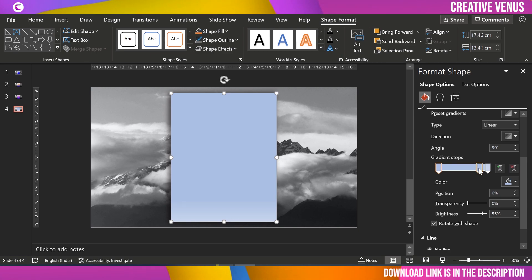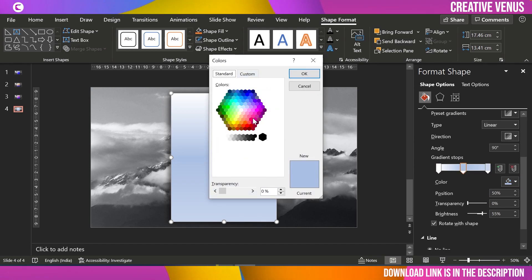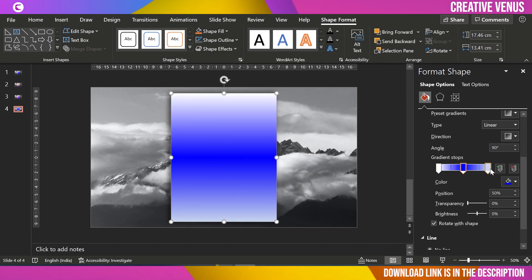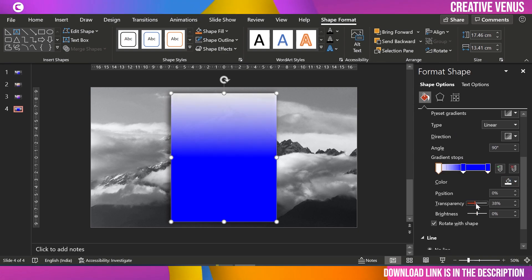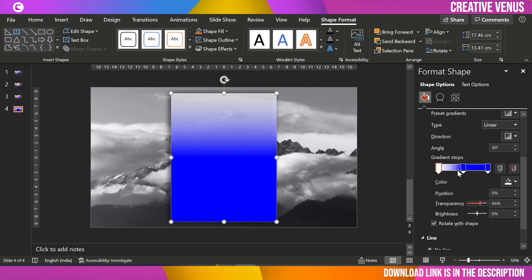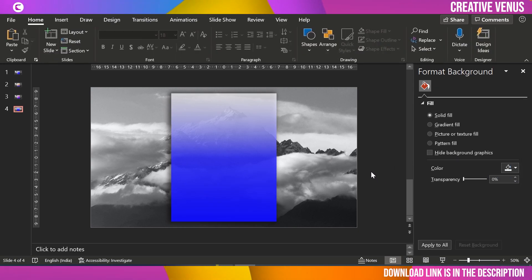Move the first gradient stop to the extreme left, the second one to the middle — 50% is fine — and the third to the extreme right. On the first stop, fill white color. On the second, pick a nice blue color from the color palette. Fill the same blue on the third stop. On the first stop, increase transparency so the mountain range shows through. On the second, slightly increase transparency — about 30% looks fine. On the third, keep it around 10%.